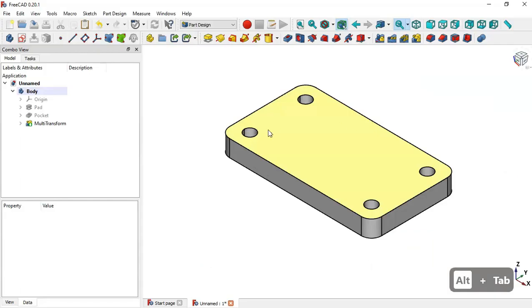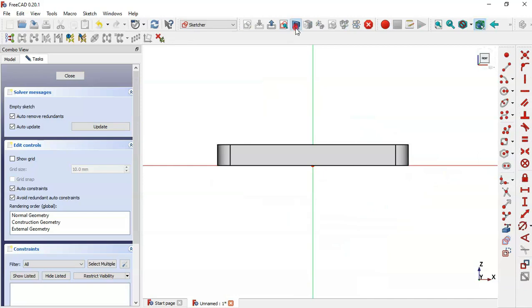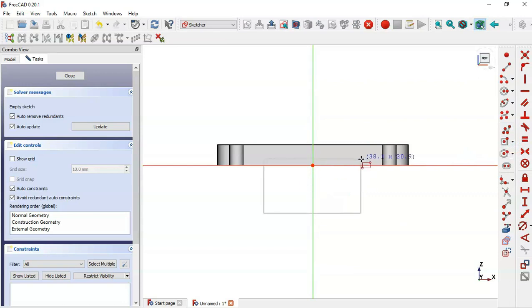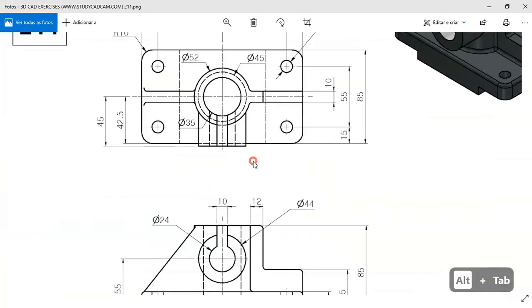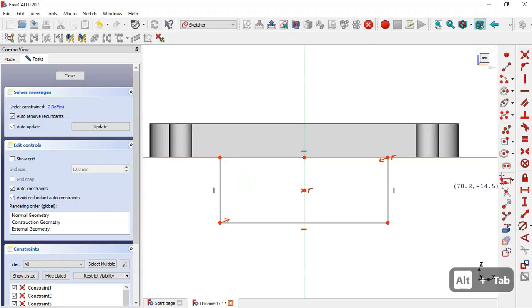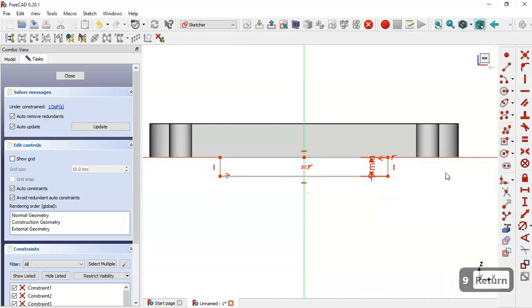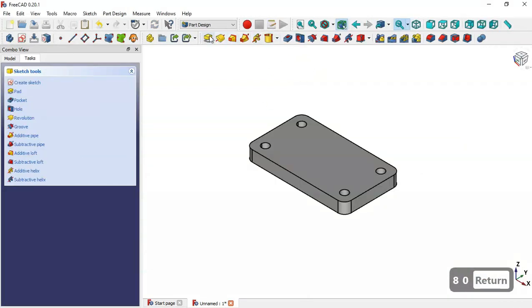Now we create a new sketch in the axis plane. We select the centered rectangle tool and draw a rectangle. We set the vertical dimension to 9 millimeters and the horizontal dimension to 8 millimeters, then leave the sketch.